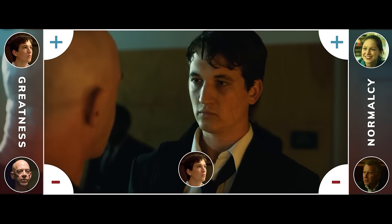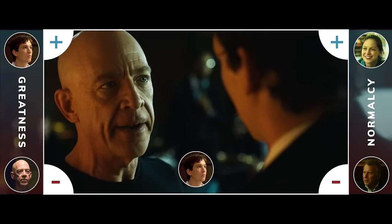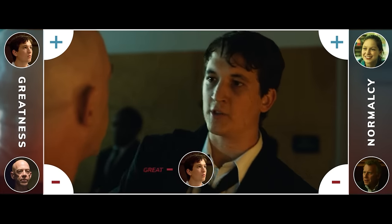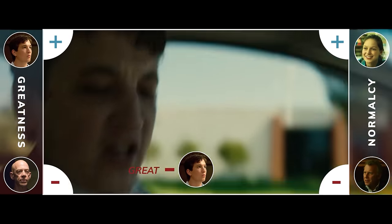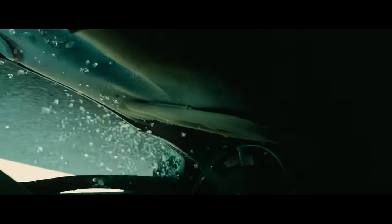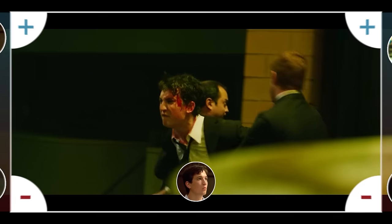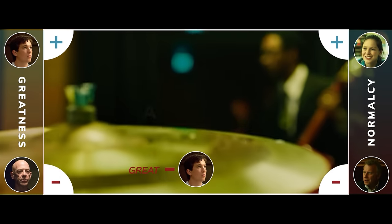Fletcher tells Andrew he's going to make his daddy look like a success story. But Andrew fights back — he's going to play. But he pushes himself too far and pays the price. Andrew is kicked from the band and expelled from Schaefer. Fletcher destroys Andrew's dream.